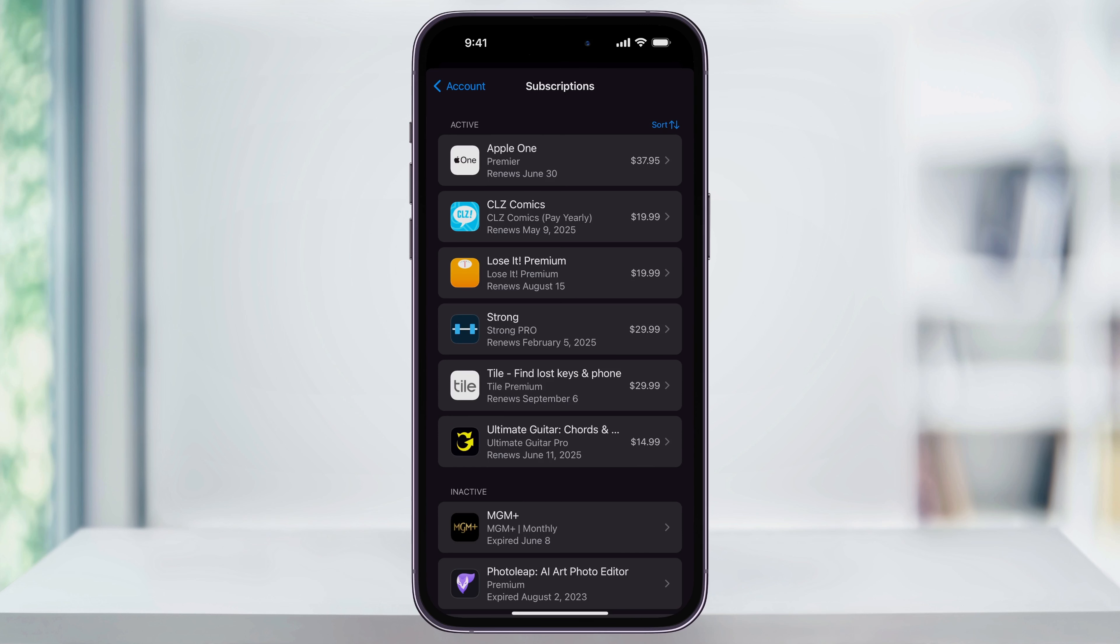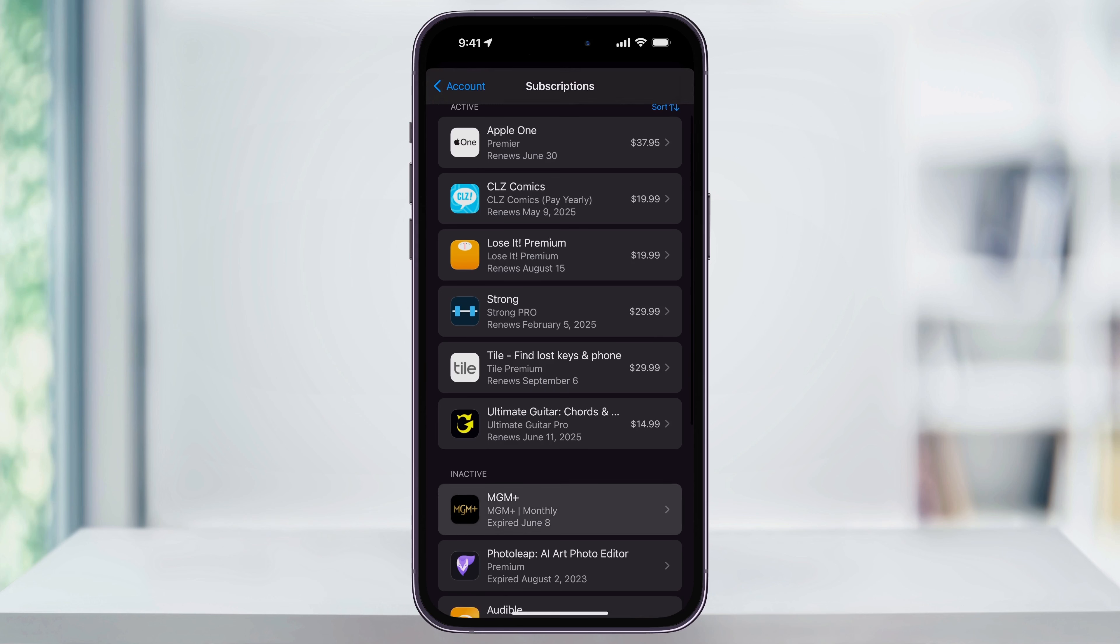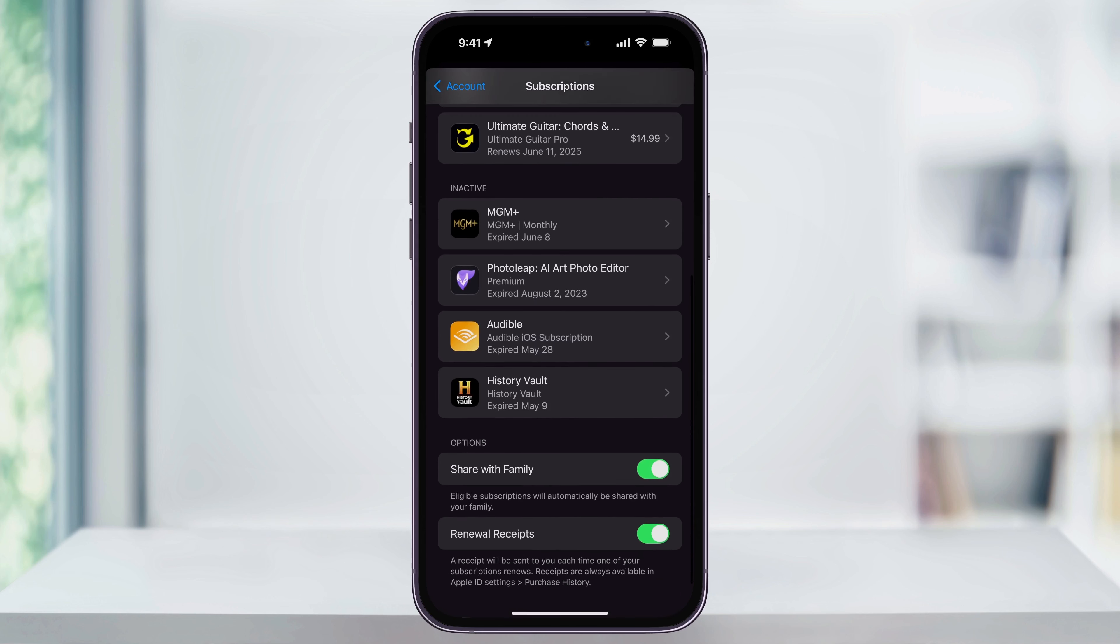Once you're inside, you'll find a list of all the active subscriptions at the top with details on each one and their pricing. Below that, you'll see a list of inactive subscriptions, ones that you've had in the past but have canceled.